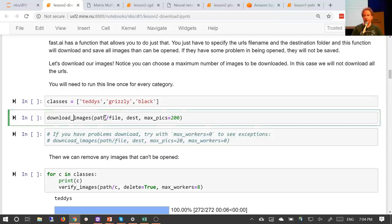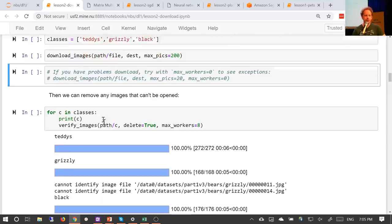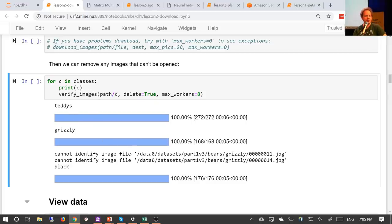That will download the images to your server using multiple processes. One problem is if something goes wrong, it's a bit hard to see what went wrong. So there's a commented-out section with 'max_workers=0' that'll do it without spinning up a bunch of processes and will tell you the errors better. If things aren't downloading, try using that second version. After downloading, the next thing I needed to do was remove images that aren't actually images at all — there are always a few corrupted images in every batch. We have a function in the library called 'verify_images' which checks all the images in a path and if you say 'delete=True,' it will delete them for you.